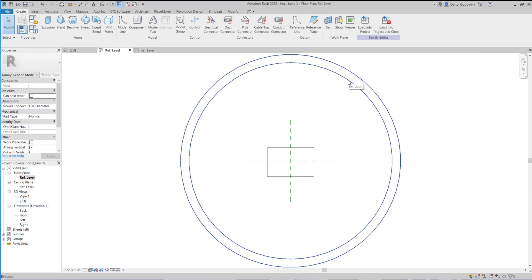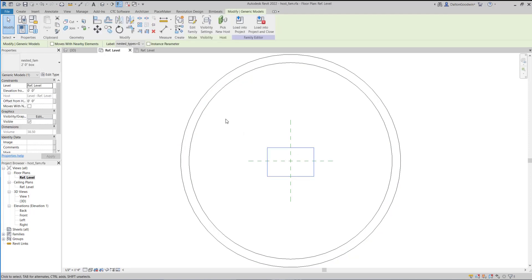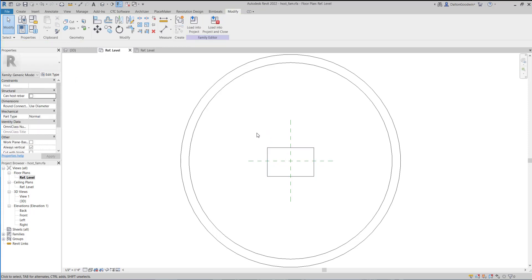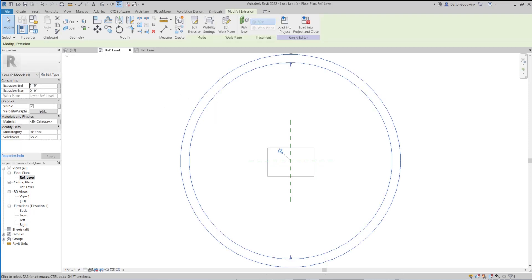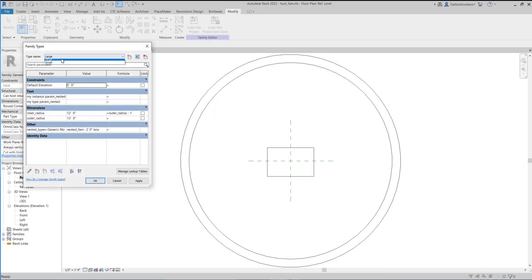I'll show you this tool. Right now I'm in a family — you can check below, there's a OneDrive link where you'll find the resources for this video. This Revit family is called 'host fam' because it has a nested family in it. That nested family I called 'nested fam.' In the nested family there are a couple of types, and in the host family there are a couple of types as well.